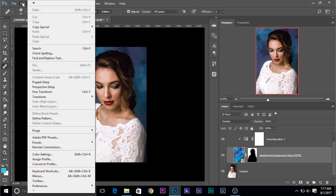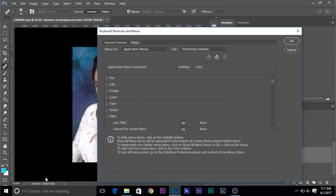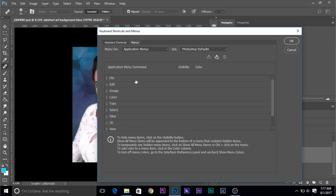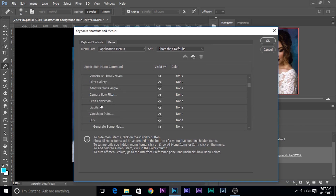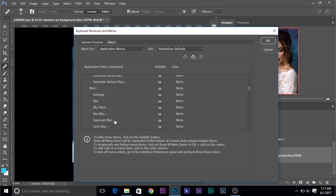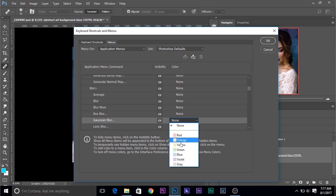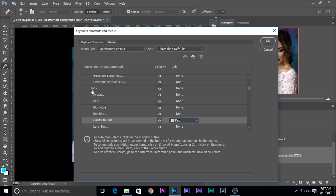Instead, what you can do — you can go to Edit and then choose Menus. Now, I know that we use Gaussian Blur more often than any other blur, so what we can do, we can add a color to it. So out of all these menus, we are in the Keyboard Shortcuts and Menus dialog box — make sure the Menus tab is selected. Then in Filters, we can choose Blur. There's the Blur, and under Blur there is something called Gaussian Blur. We can add a color to it to easily locate that — click on None and choose any color that you want. I'm going to choose red. And also, let's add a color to Blur itself, the Blur menu.